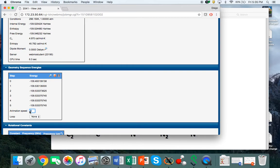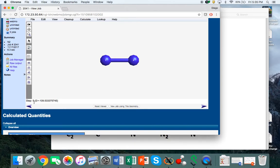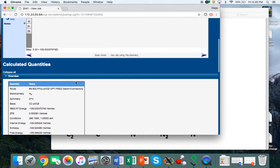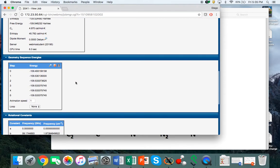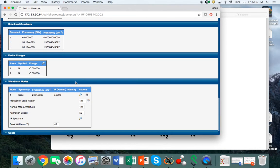You decrease the animation speed and then click on the movie icon. This takes you through the optimization steps all the way to the final geometry, which is step 5. You can see how the sequence has been from the initial guess of 1 Angstrom to the optimum geometry.